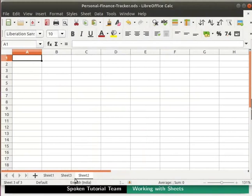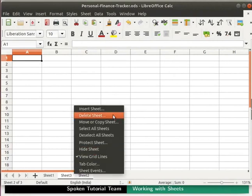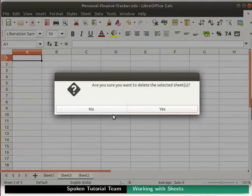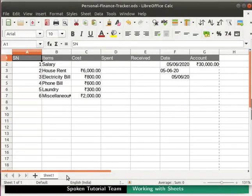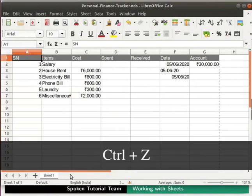How can we delete multiple sheets at a time? For example, say we want to delete Sheet 2 and Sheet 3. First click on the Sheet 2 tab, then holding the shift key on the keyboard, click on the Sheet 3 tab. Now right-click on any one of the tabs and click on the delete sheet option. A confirmation dialog box pops up. Click yes to delete. Both sheets get deleted. Let us undo these changes by pressing Ctrl+Z.